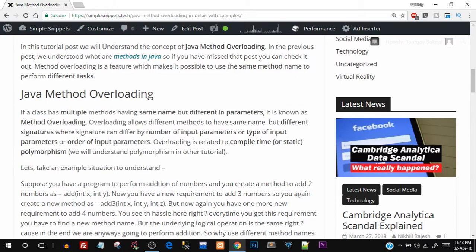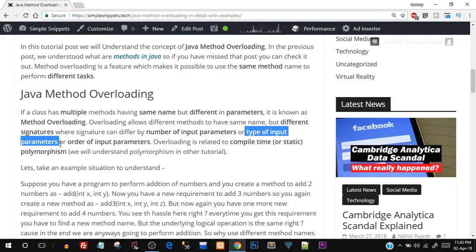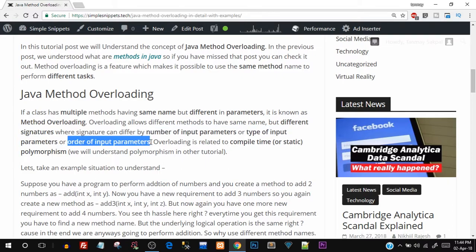What does method overloading help us achieve? Overloading allows different methods to have the same name but different signatures. The signatures can differ by the number of input parameters, the data type of input parameters, or the order of input parameters.